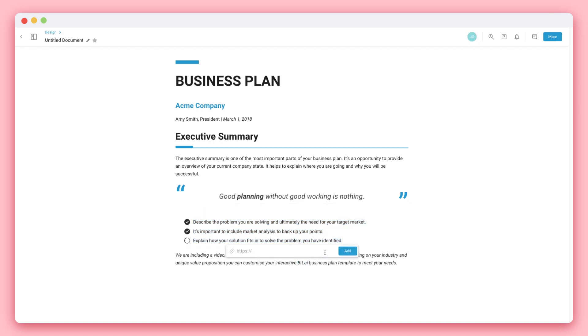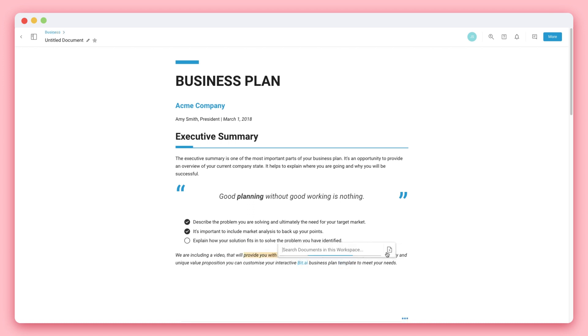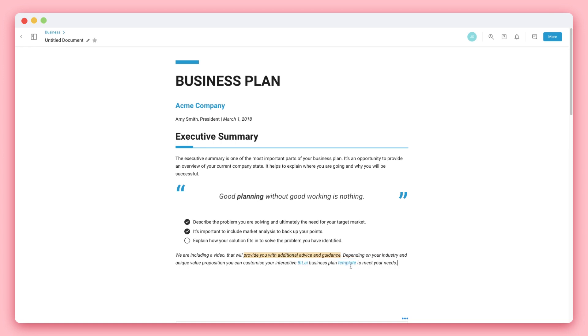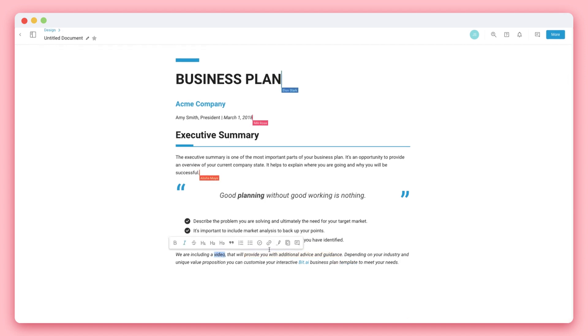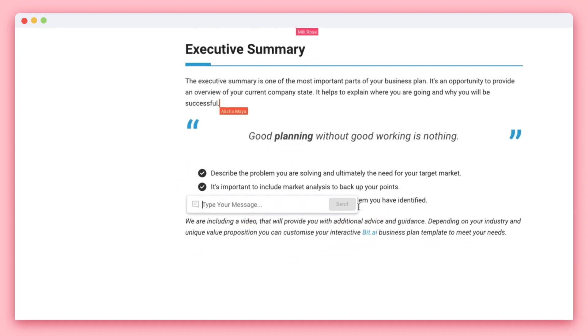You can add a hyperlink to your text. You can link to another document inside of your workspace or link to a brand new document. You can also add inline comments and mention a collaborator.